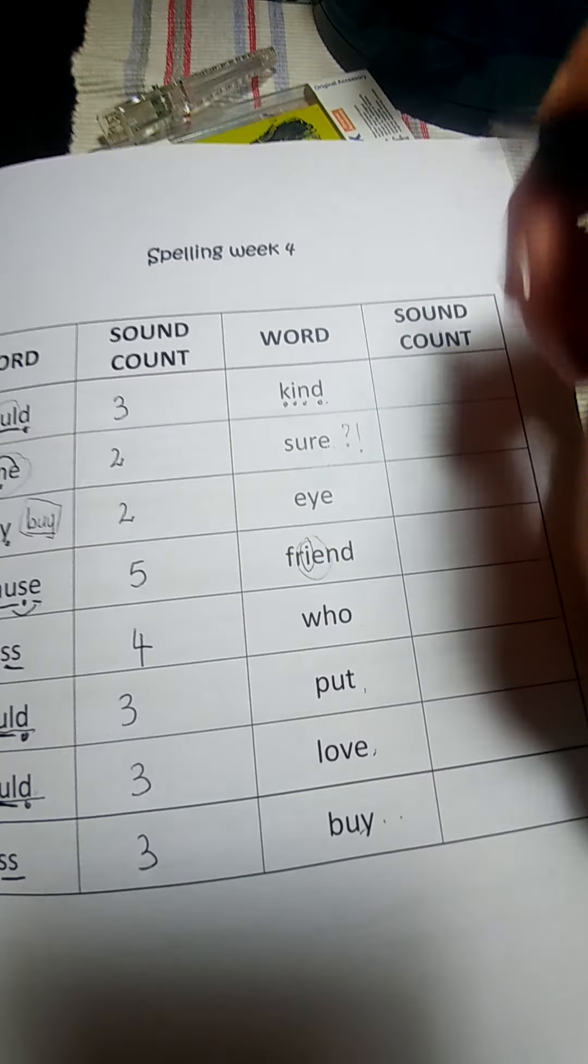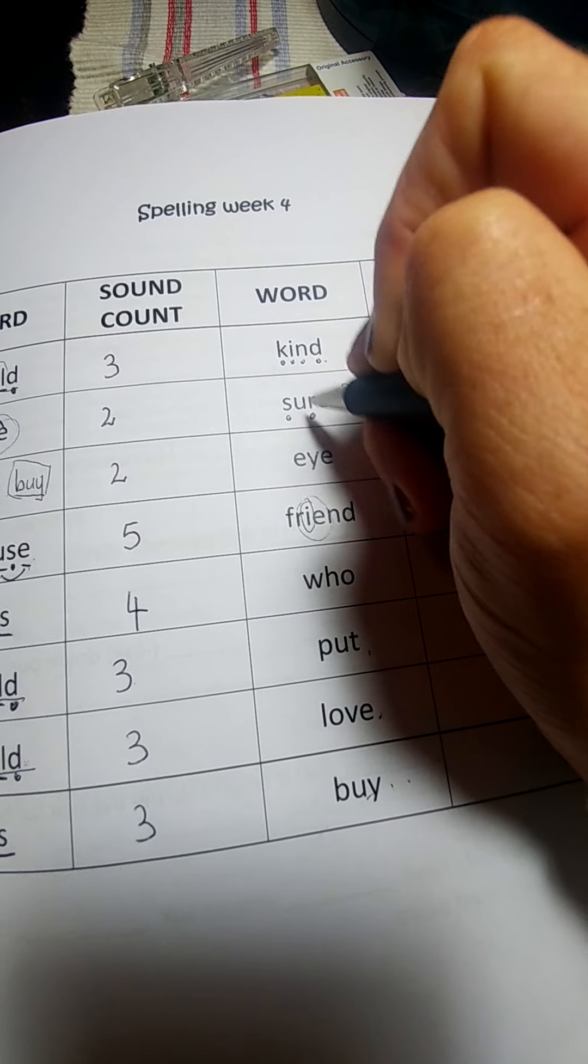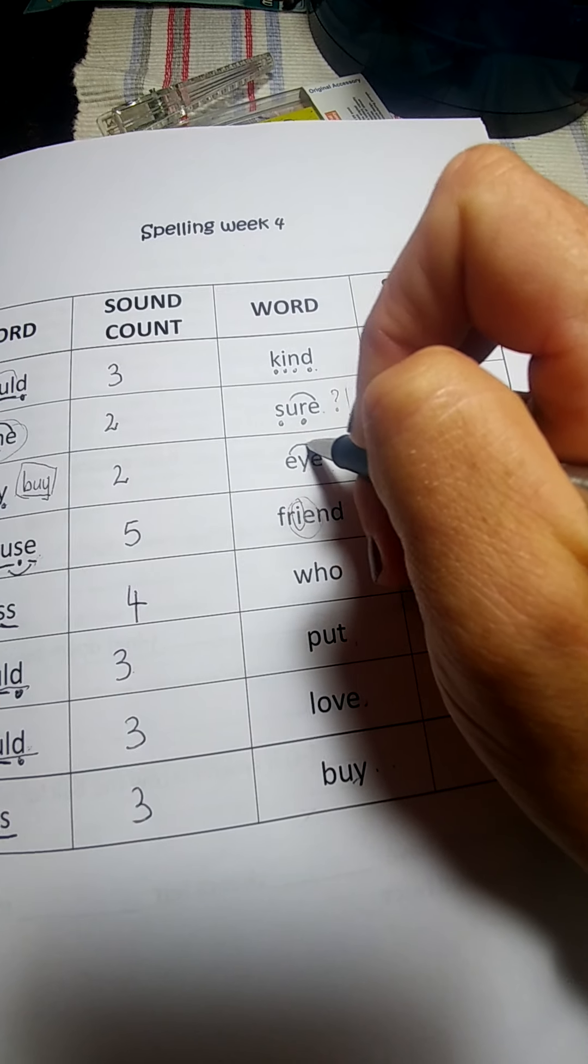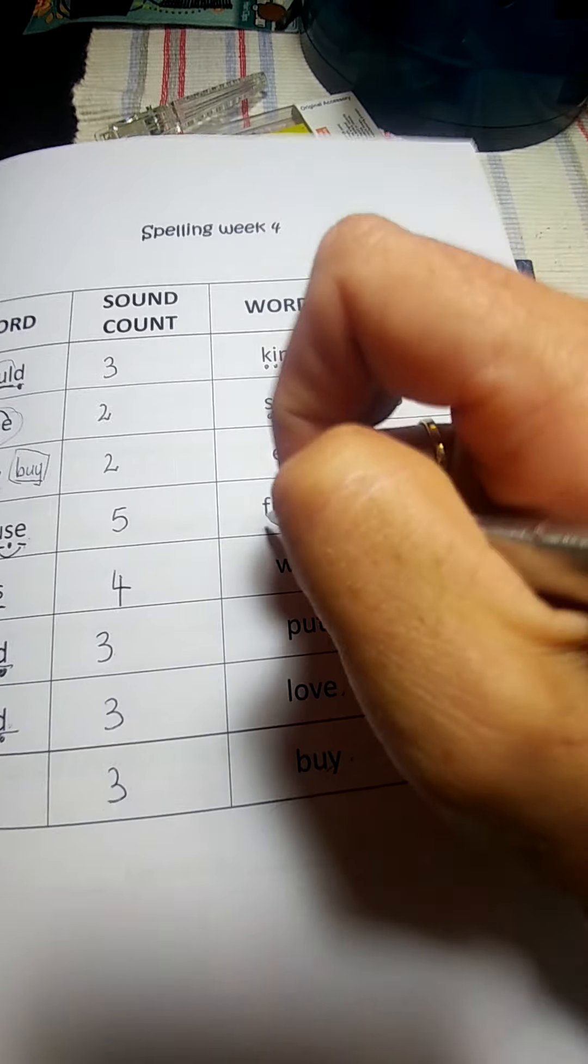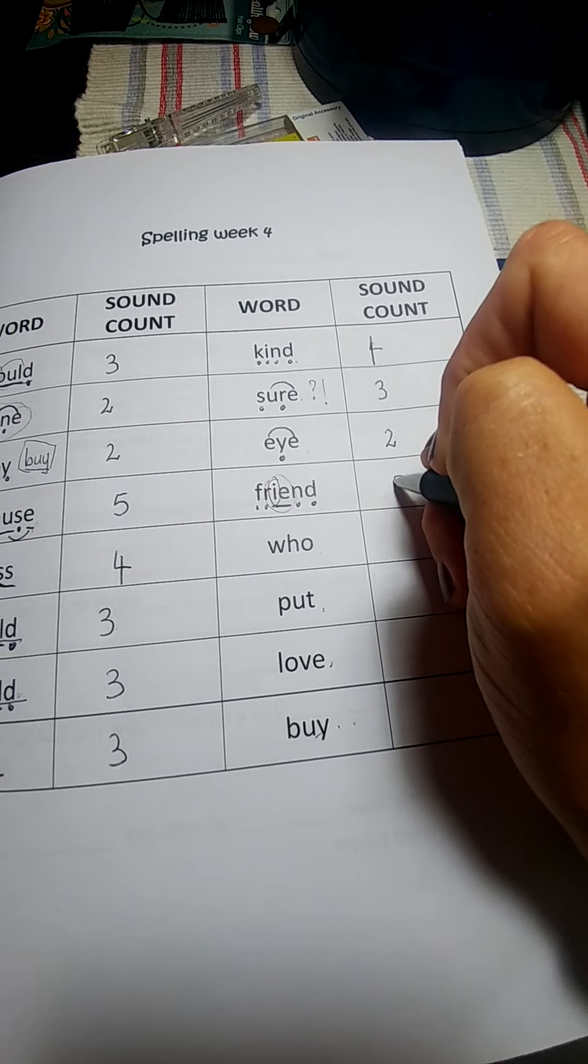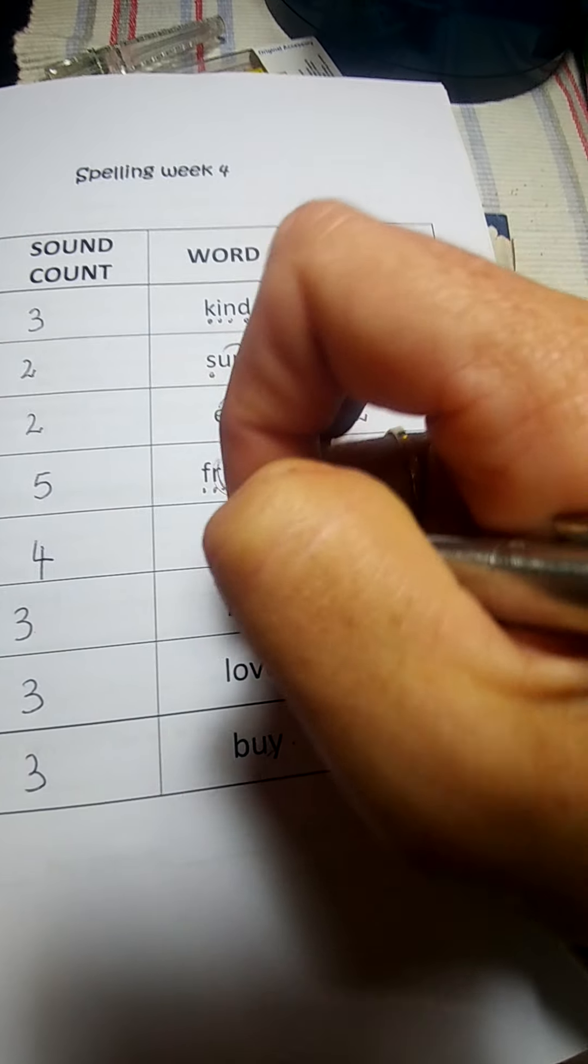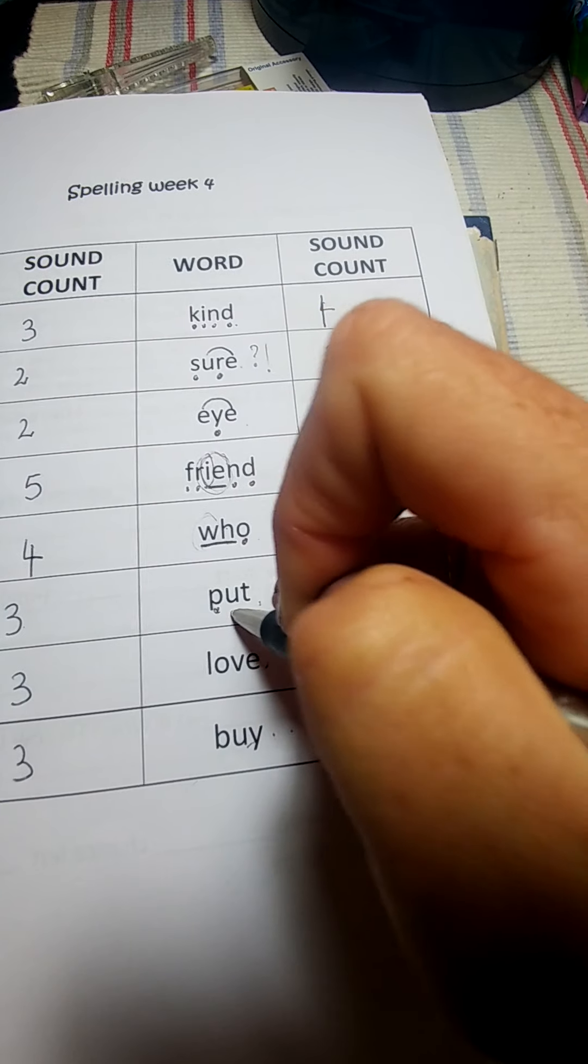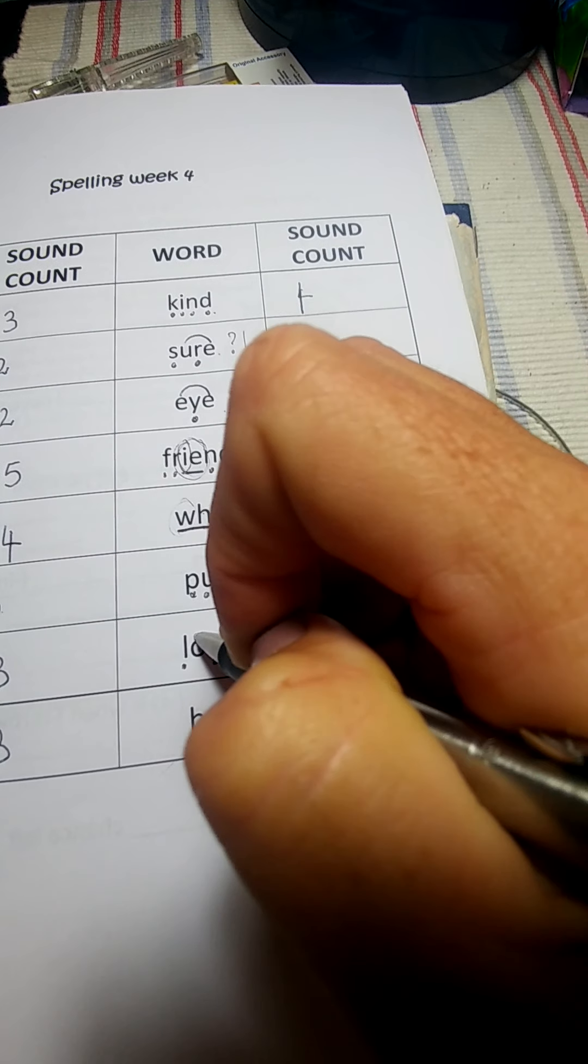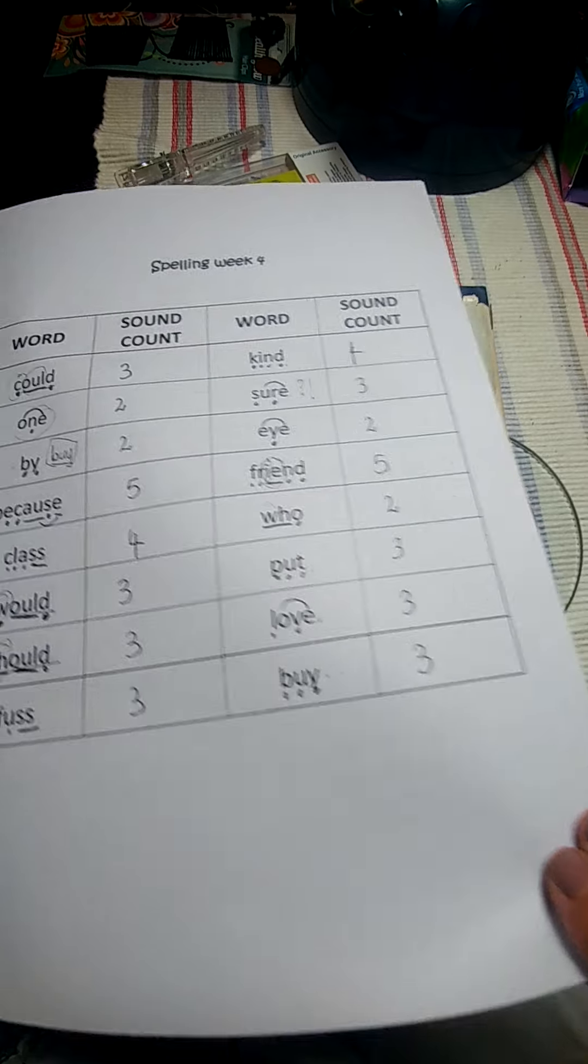All separate ones, four counts. Sure, one count, one count, and the U and the E, one count. Eye is the same, the E and the Y actually make an I sound, two. We don't say I-E. Friend, five counts, the I and the E make one sound. Who, the W and the H make a who, we only sound who. Three counts. Love, the O and the E make one sound. By, three counts.